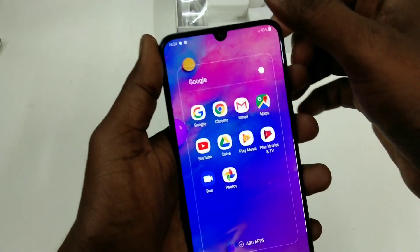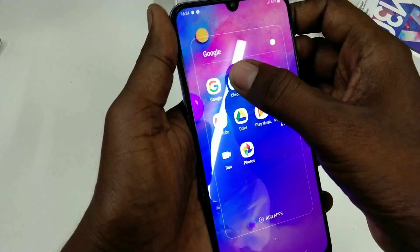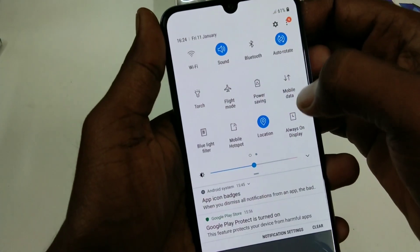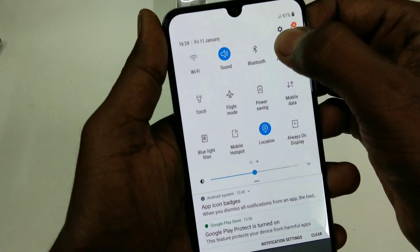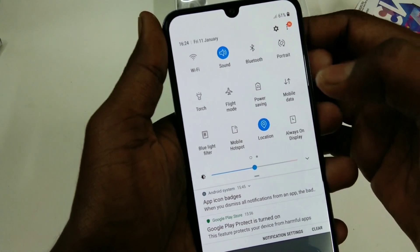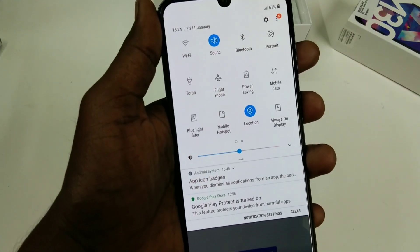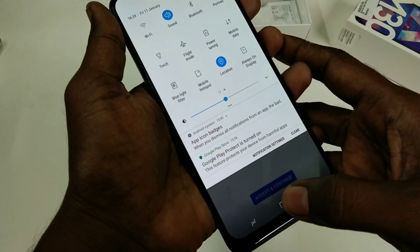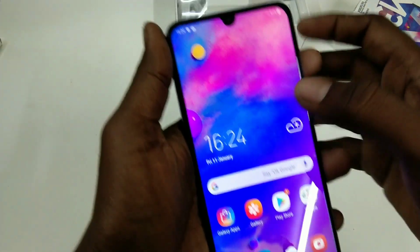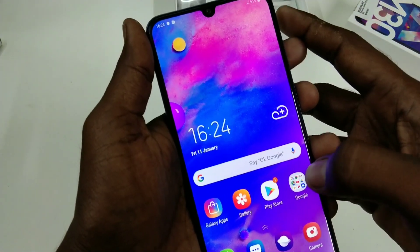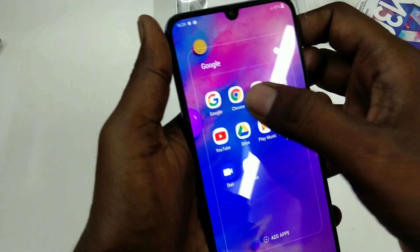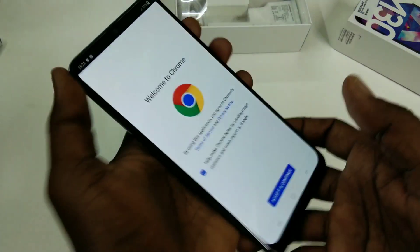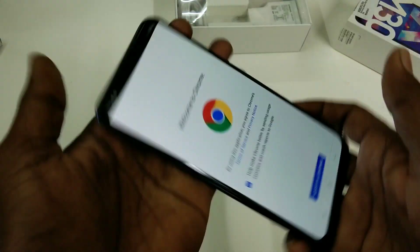You can also follow this: just go to the notification area and click on the Auto Rotate icon. Now your phone is in portrait mode — that is, the screen is locked in portrait. Now the app screen will not be rotated even though you rotate your phone.